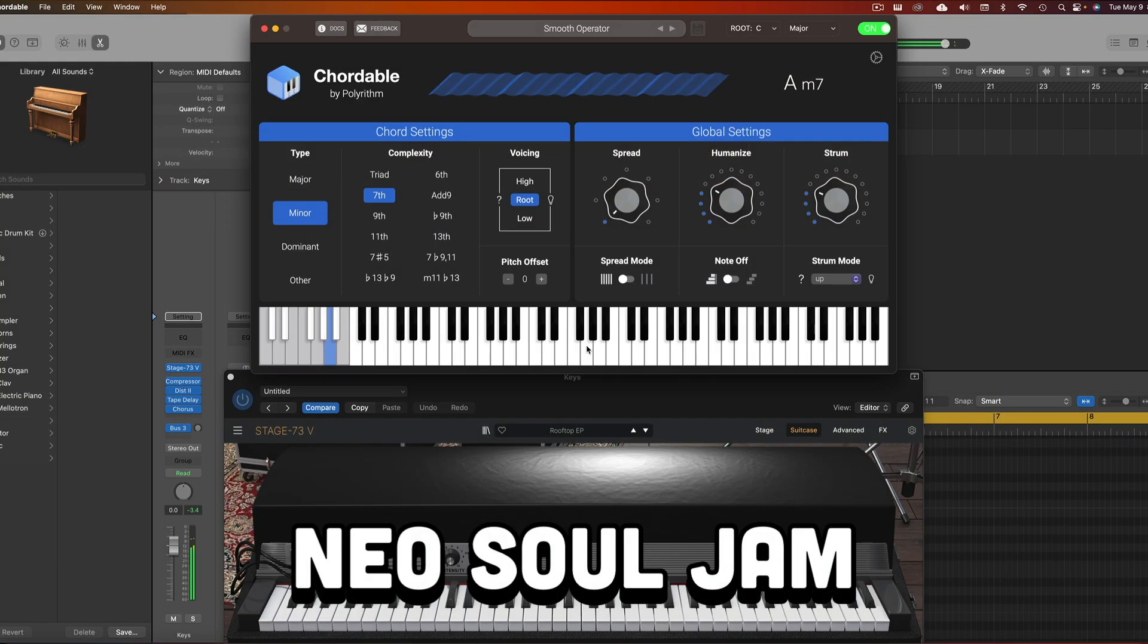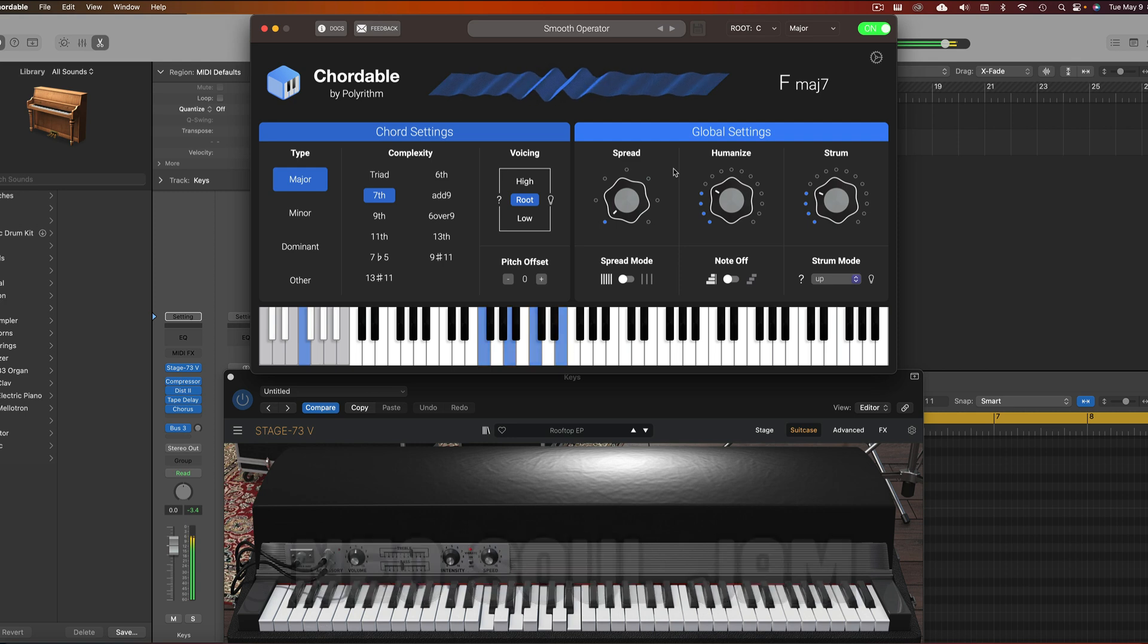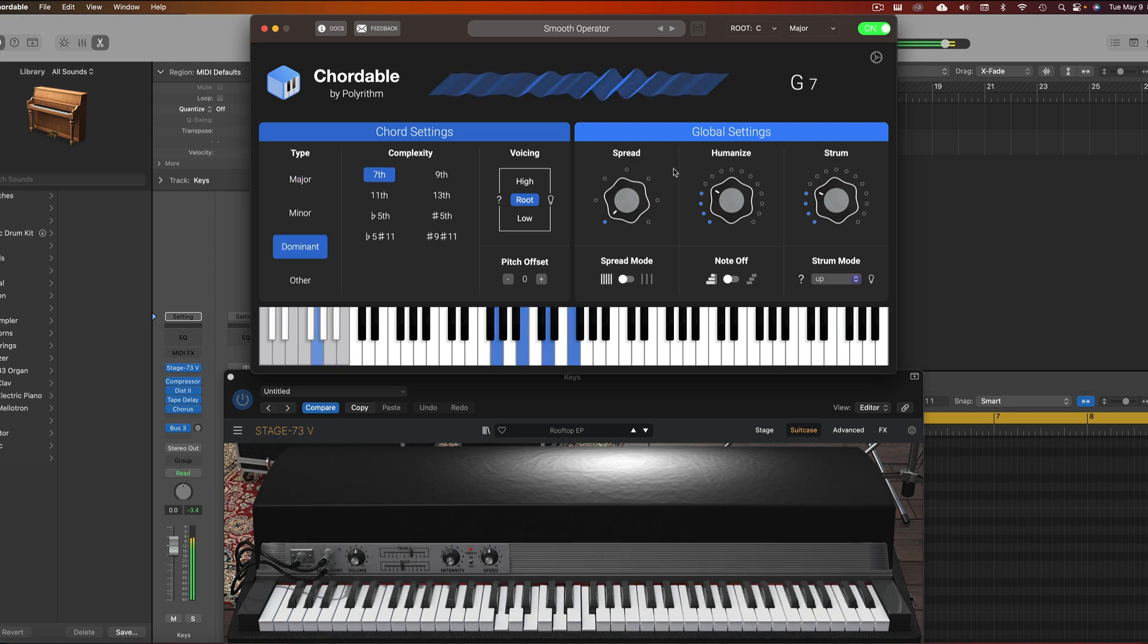Alright, so now we'll get started working on our chord progression. You can stick with the default chords, but I want to switch things up a little bit.